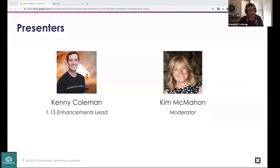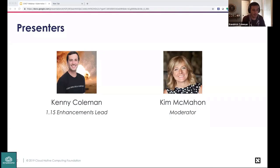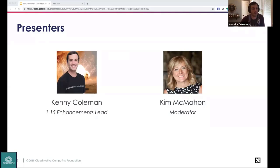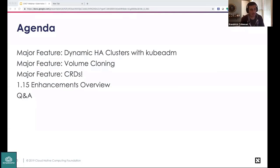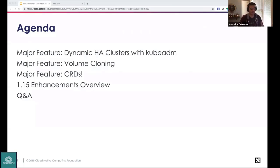Thank you Kim, and thank you to all 188 of you dialed in, as well as everyone watching the recording later. I was the enhancement lead for 1.15 — big shout out to Claire and the entire release team. Today we'll focus on what's new: three major features in depth, then a high-level look at all the enhancements individually so you're educated about what's important to you or to the SIG you're involved with.